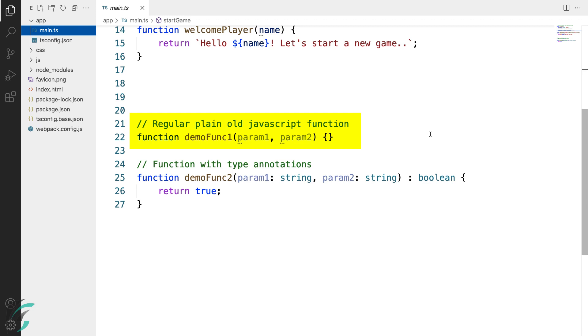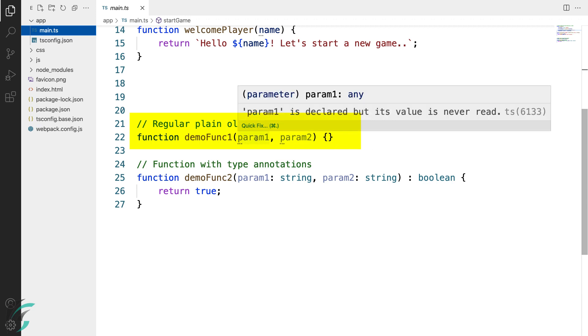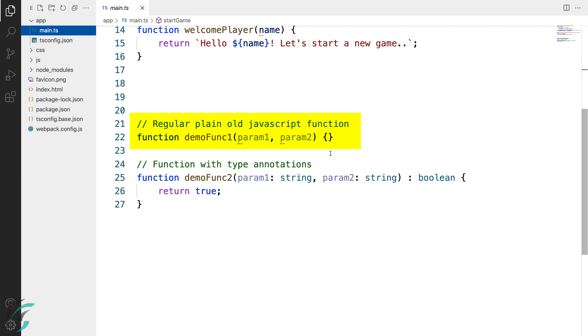It takes two parameters. But what kind? Not mentioned. In such cases, TypeScript explicitly gives any type to these two parameters. You can check out the tooltip here. This means that any values can be passed to the function and will get no type checking support from the compiler.